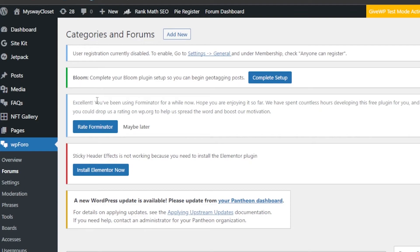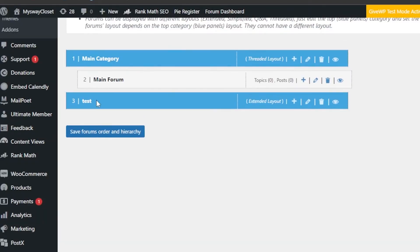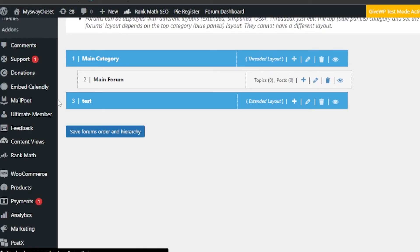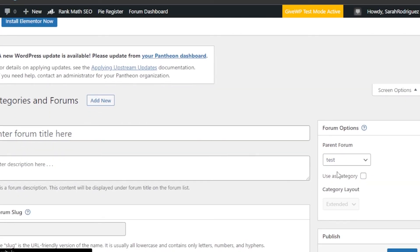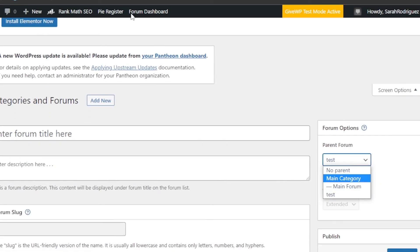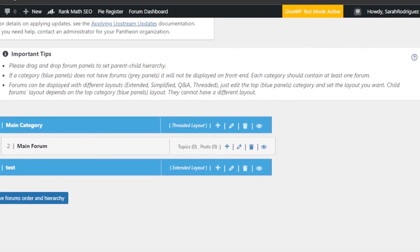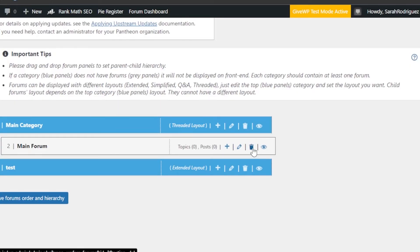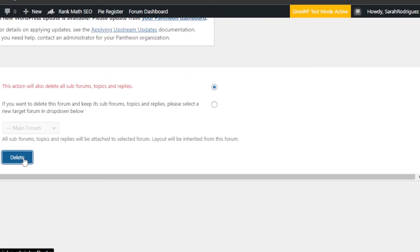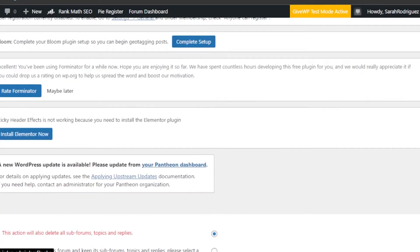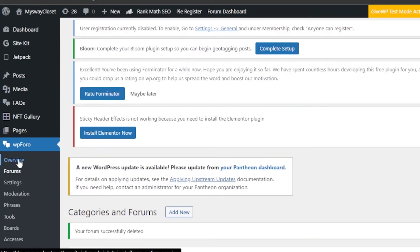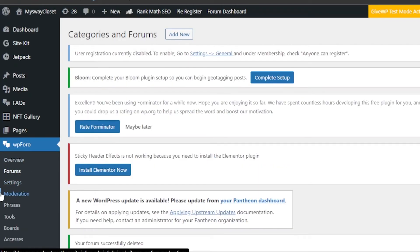You can create new forums and preview them. Clicking the Plus button lets you create a sub-forum inside your existing forum, making it a parent forum. Add all required information as needed. To delete a forum, click the Bin icon and confirm Delete — all sub-forums, topics, and replies will be deleted. You can also get an overview of WP Foro's settings, moderation, phrases, tools, boards, and more.